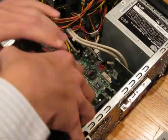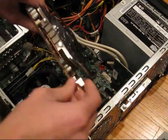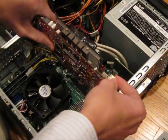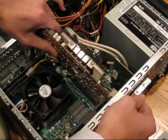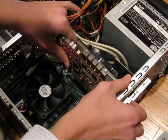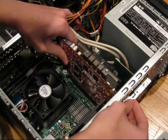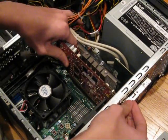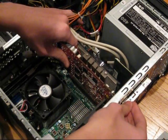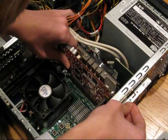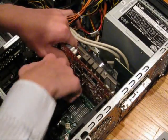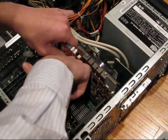There you go. So just line it up in your slot. Pull your tab back.